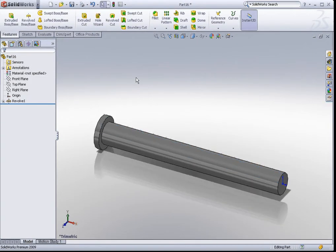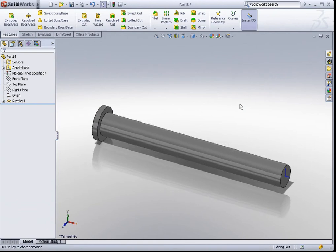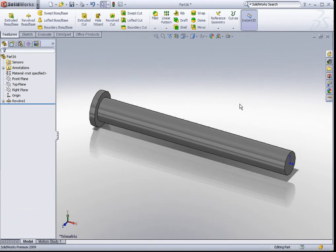Okay, so this shouldn't be too difficult. We have just created a revolve feature. Let us next use the extrude boss base feature to create the head of the actuator piston.